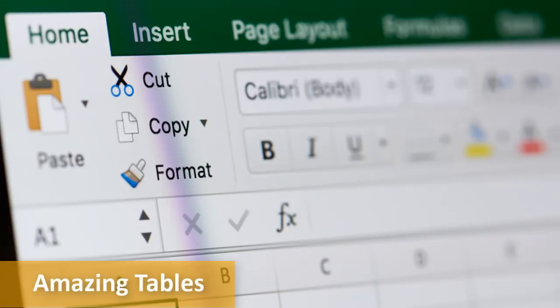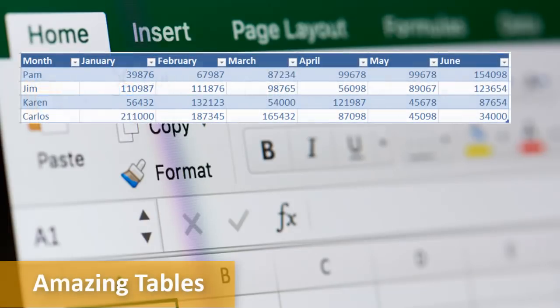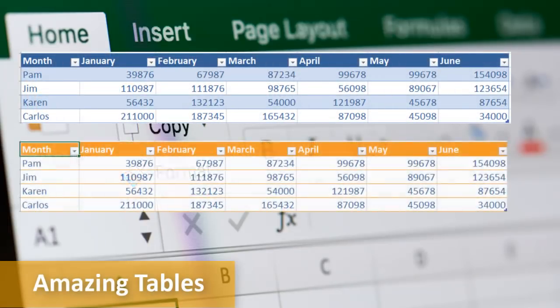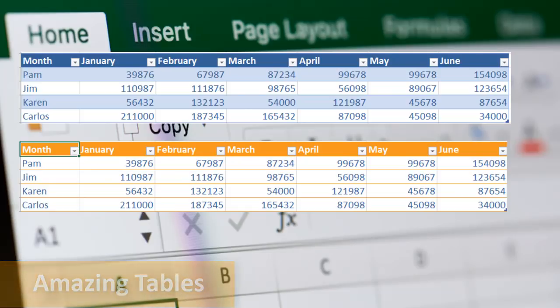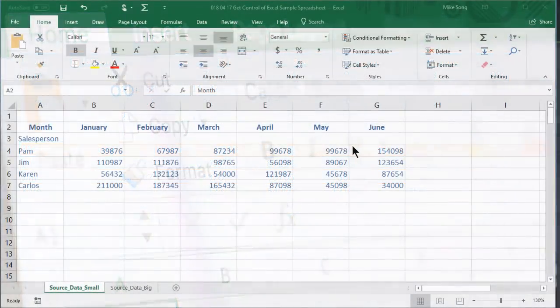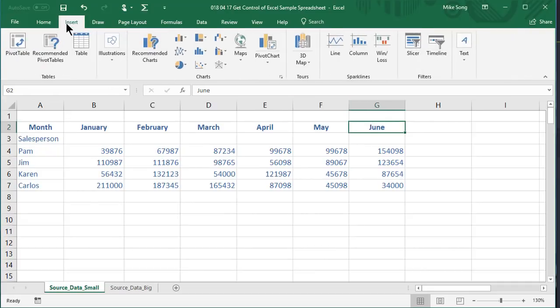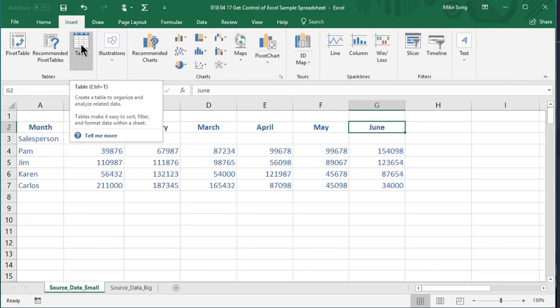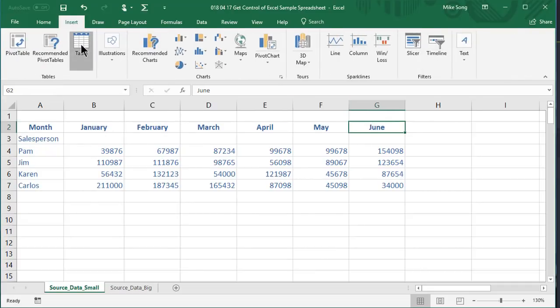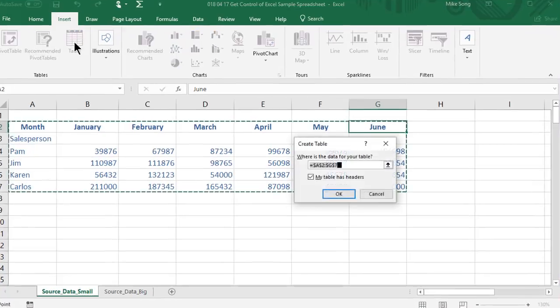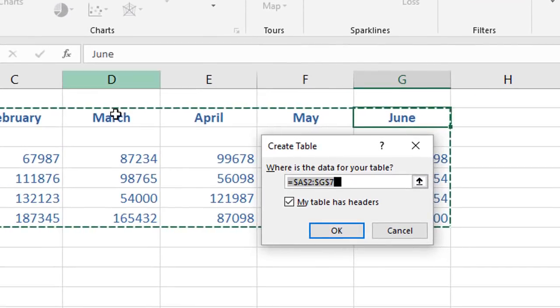Tables make data easier to read. They come formatted with colored rows and filters. Place your mouse at the top right corner of your data, click Insert and Table and select the table area and click OK.